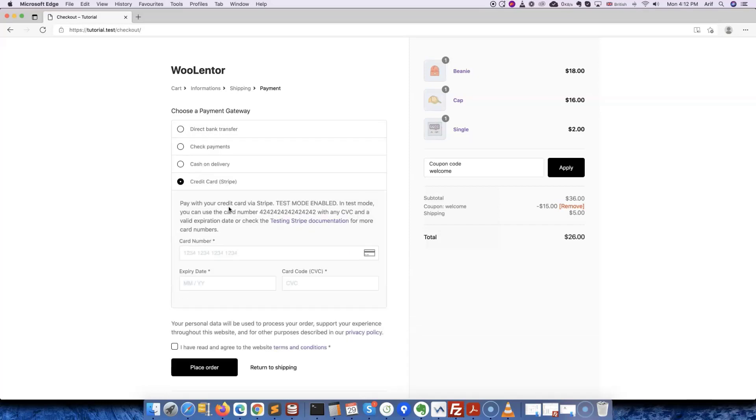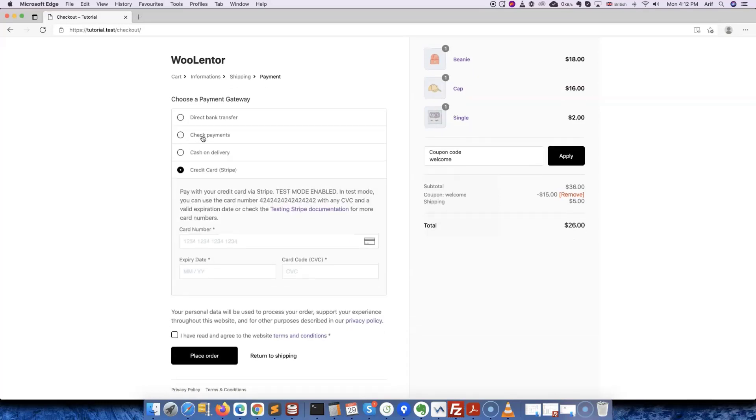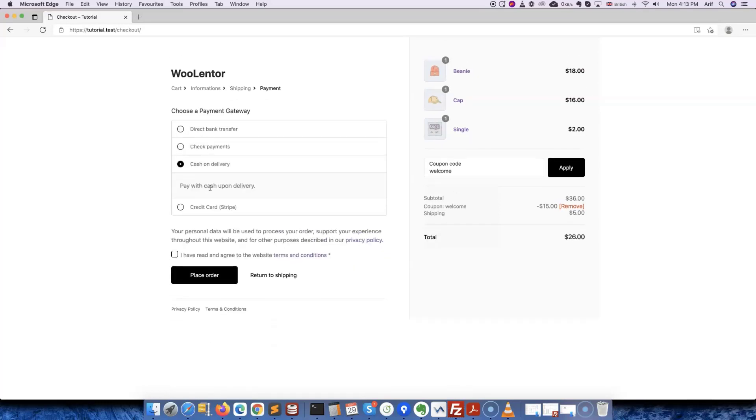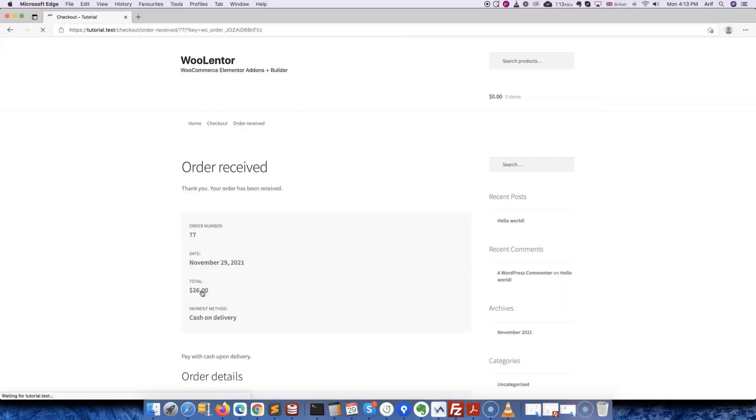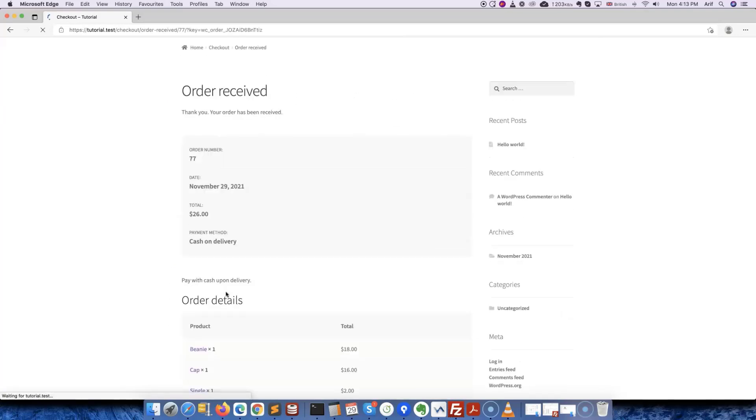We need to make sure that we have read and agree to the terms and conditions before placing the order. When the order is placed, it will redirect us to a page where you'll see an order confirmation message including the order details.